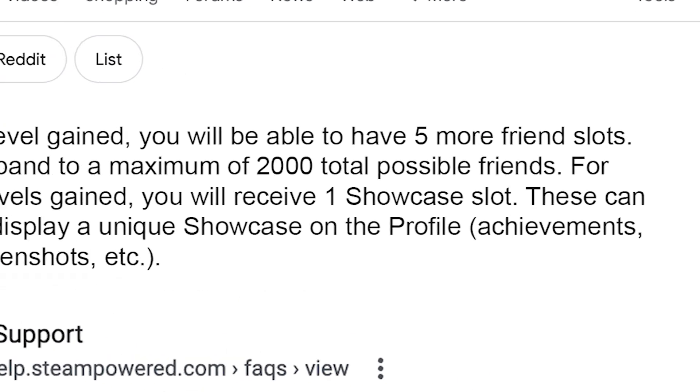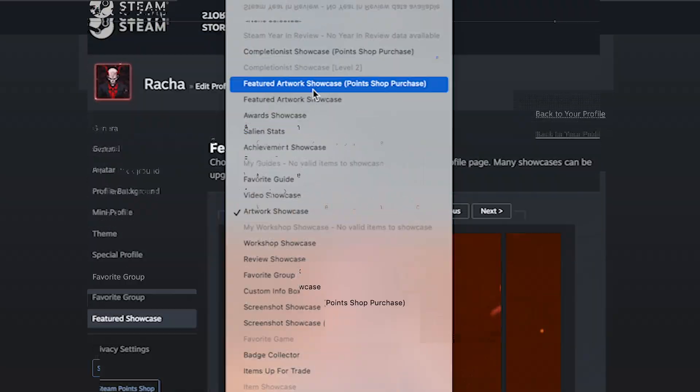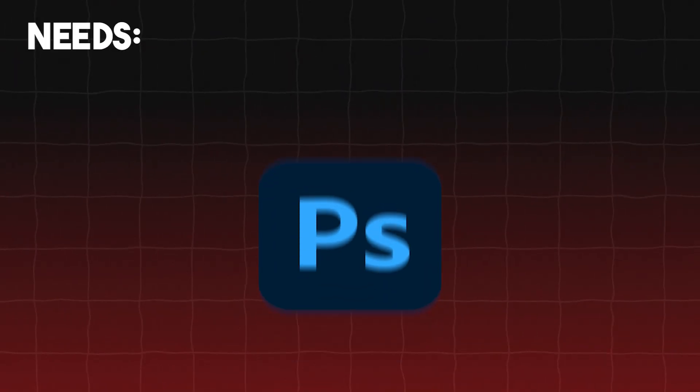Because for those who don't know, that basically means you can get an extra showcase. So go ahead and equip that. And lastly, Photoshop.